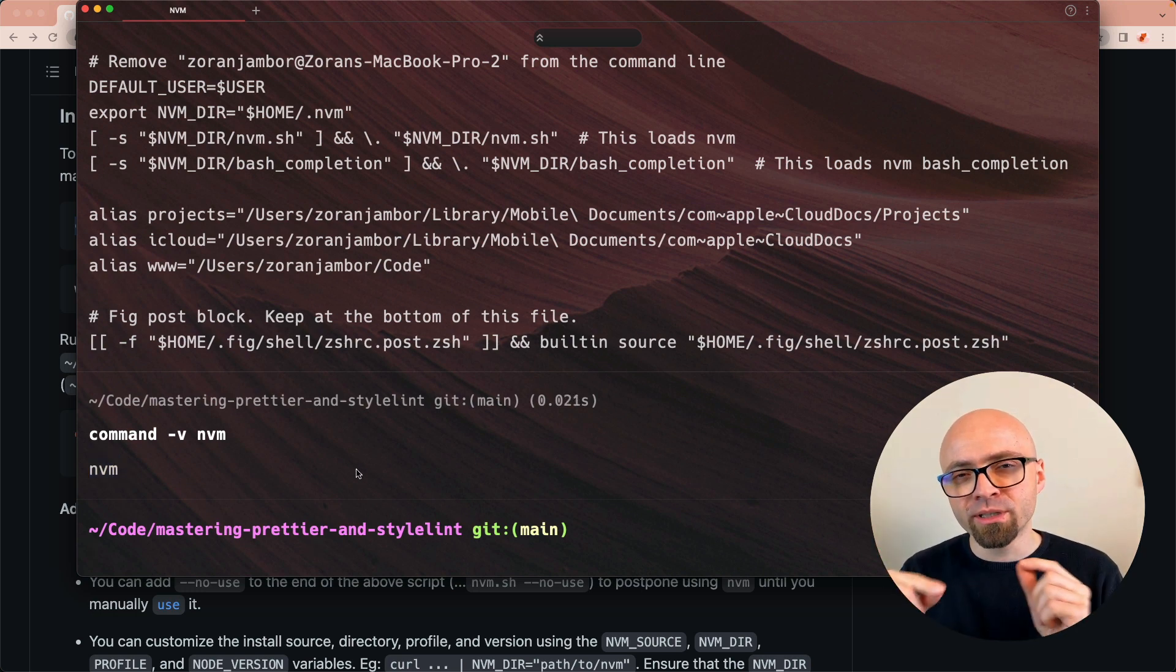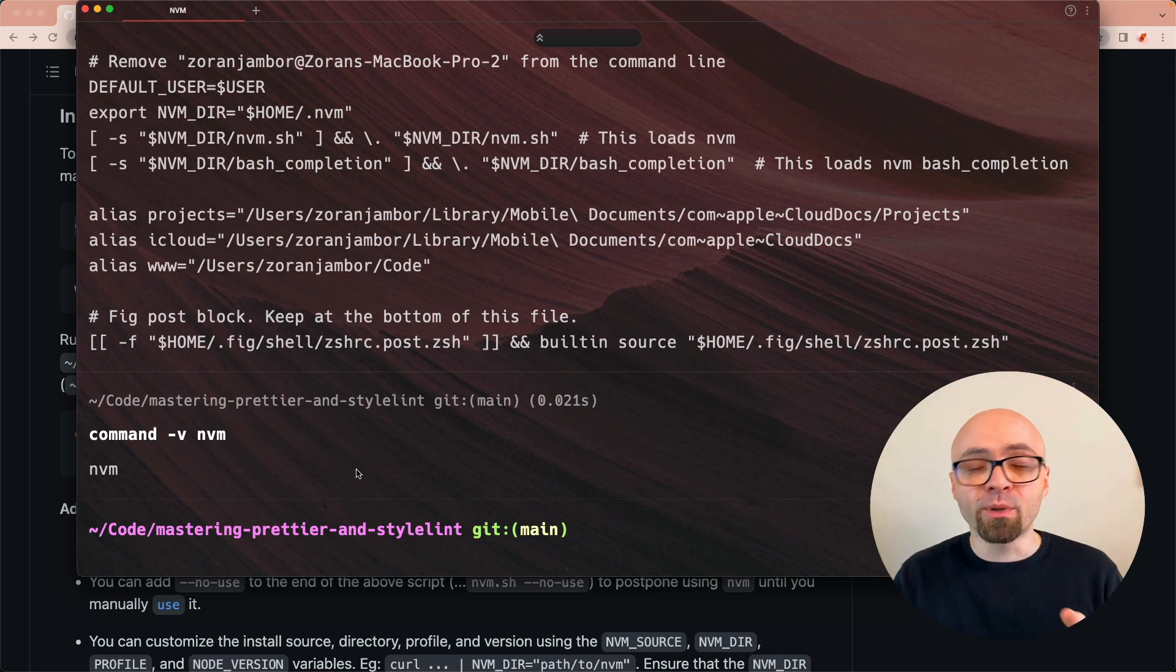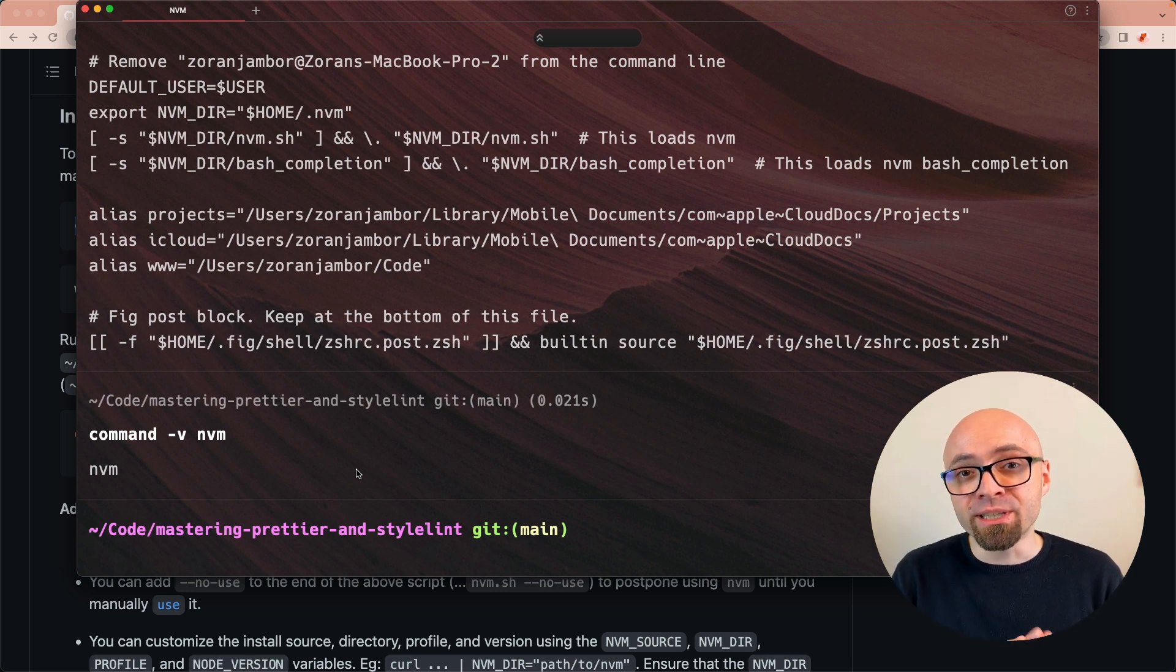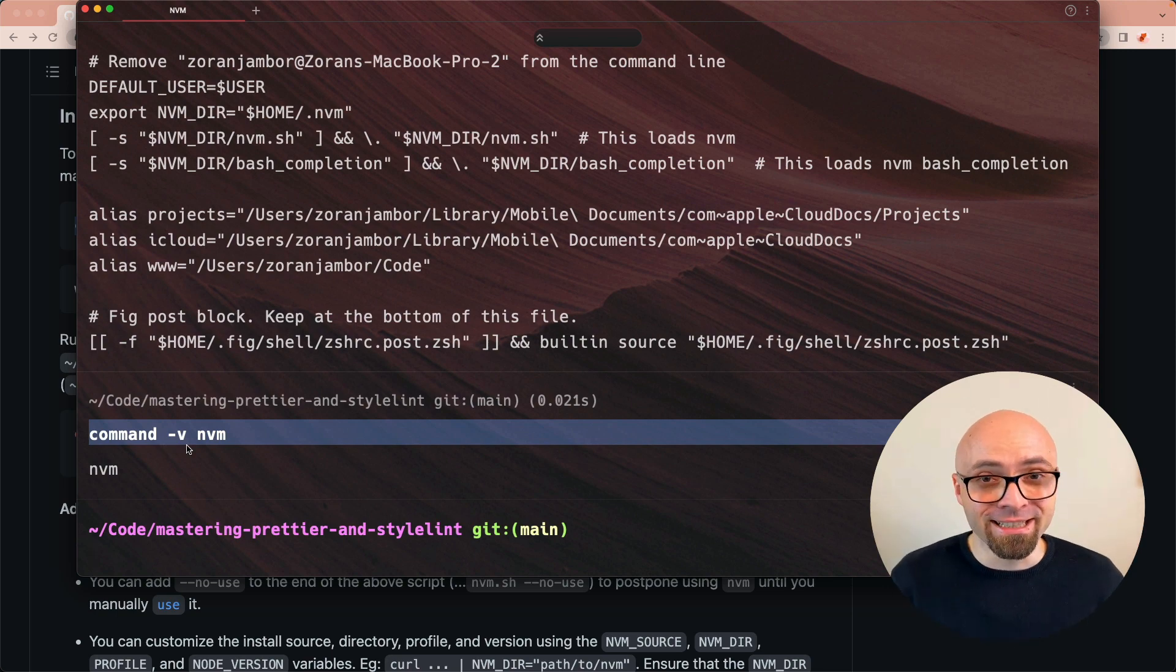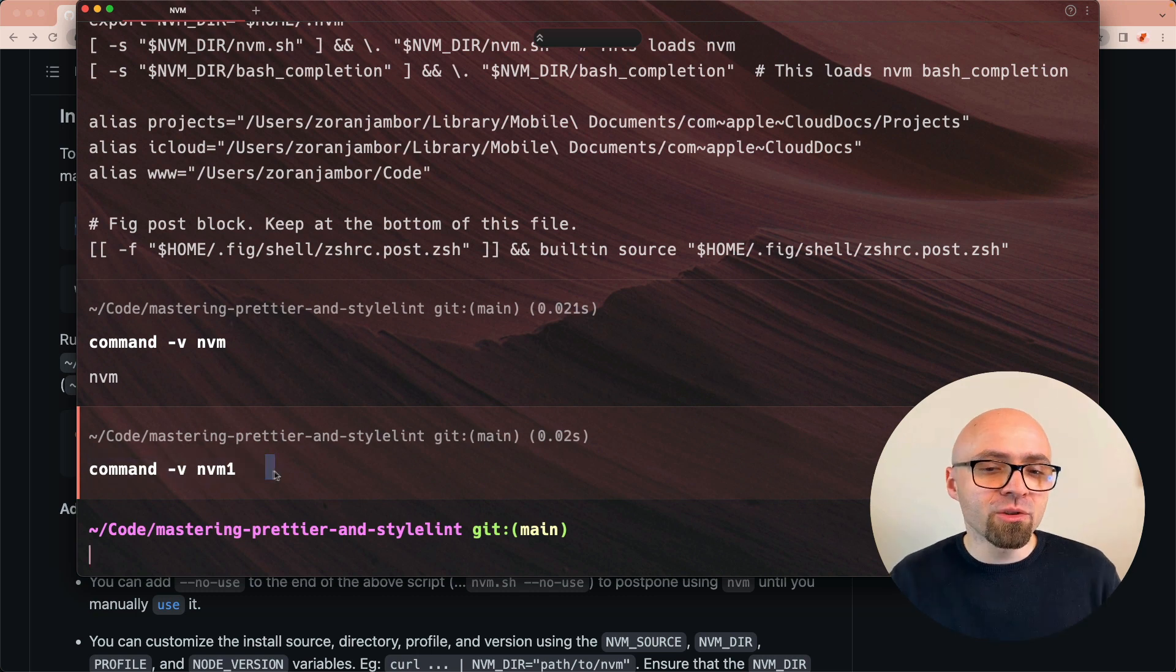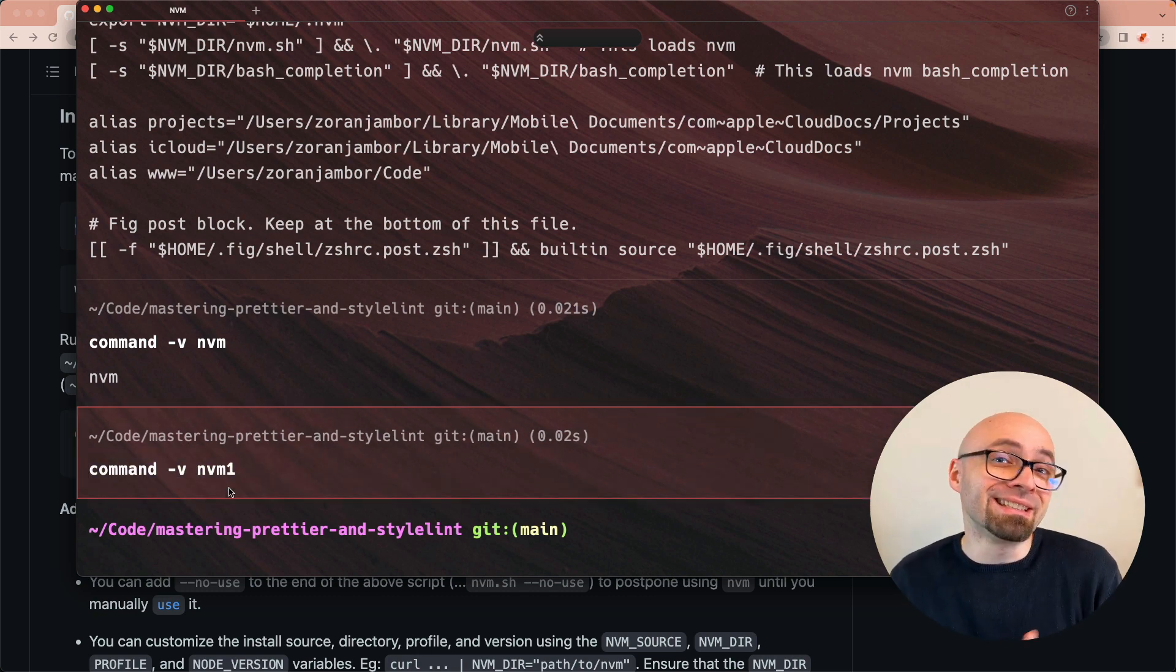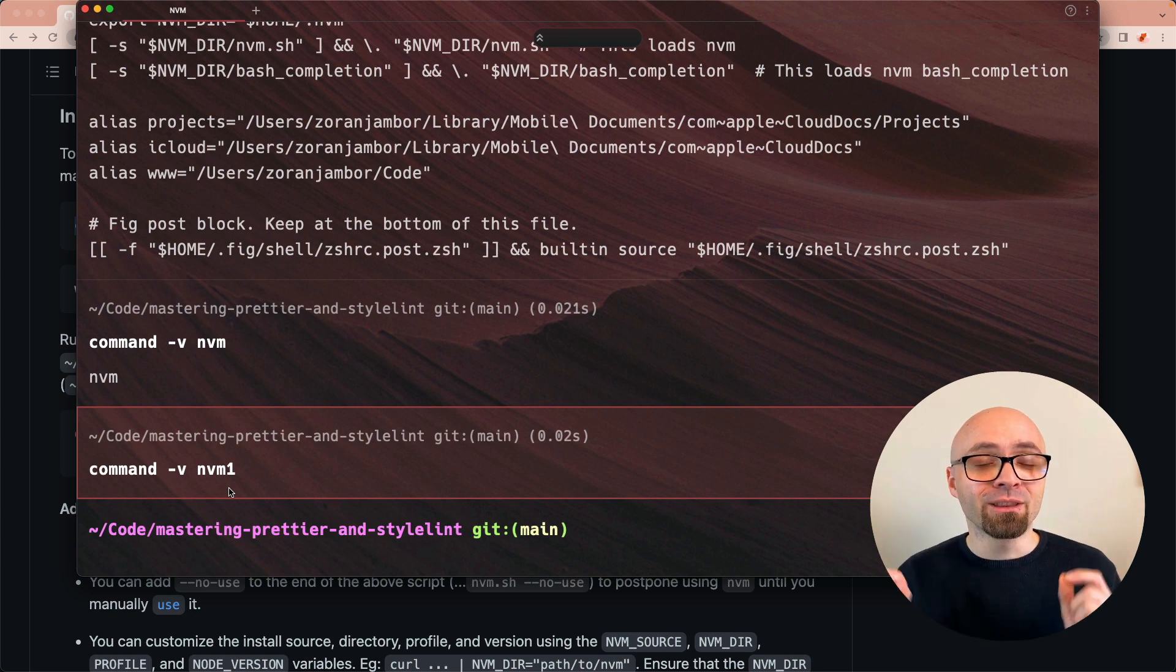Keep in mind that once you install it for the first time, you're going to have to reload your terminal. I didn't do that right here because I already have it installed previously. But if the command is not properly installed, then this 'command -v nvm' will actually not return anything. Let's run it with nvm1, for example, and you see right here that there is no output. So the command does not exist. Use 'command -v nvm' to verify that the node version manager is actually installed.